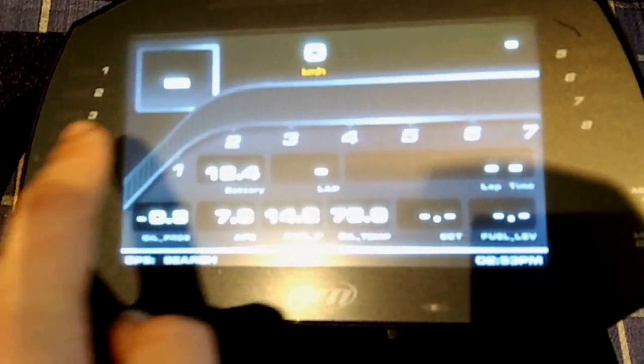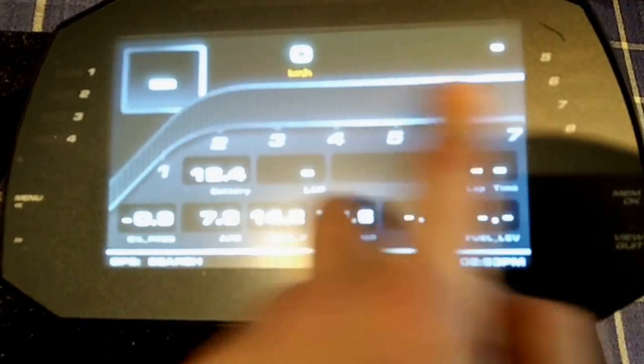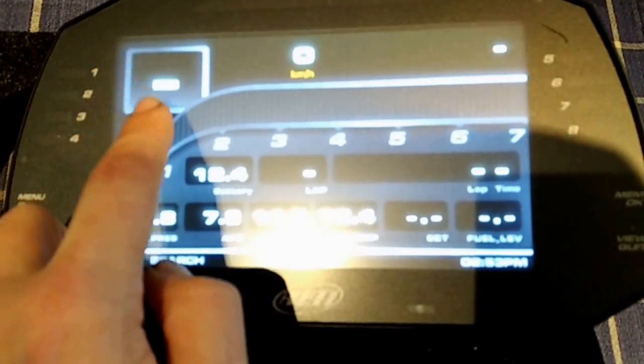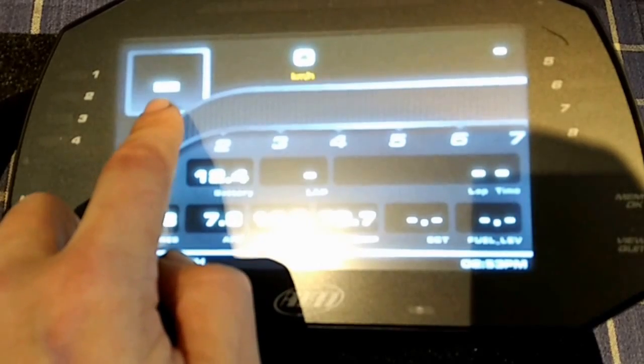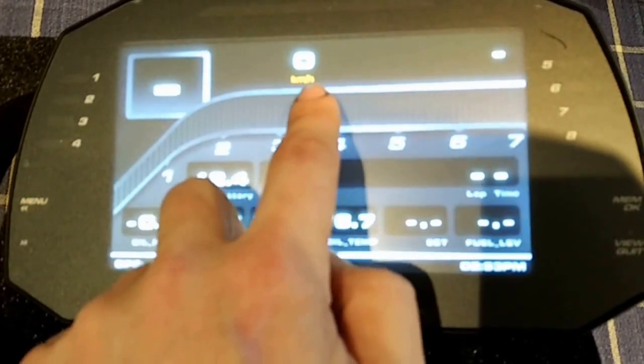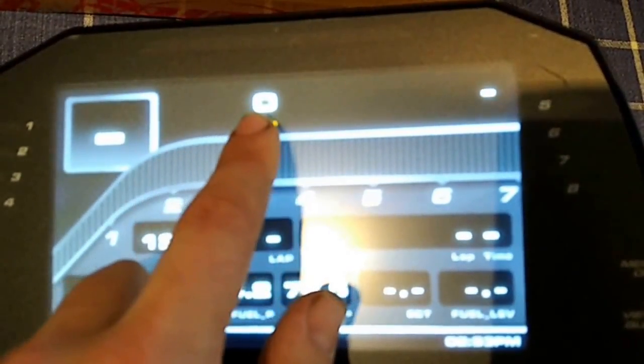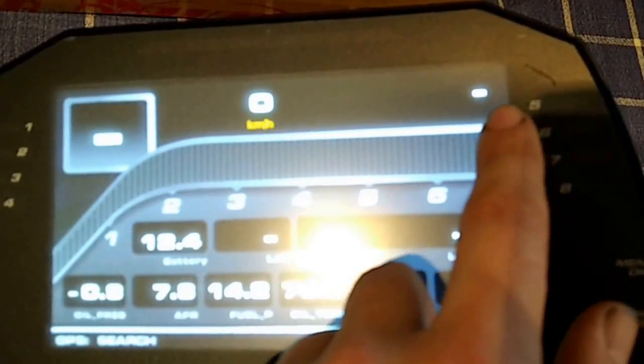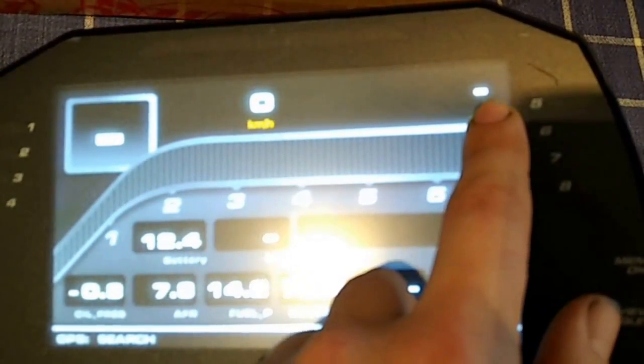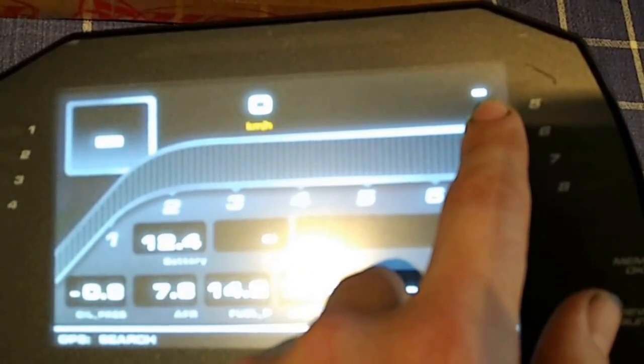The home screen here will show a rev counter and your calculated gear, GPS speed from the GPS antenna that's included, and your engine RPM that's taken from the OBD2 stream.